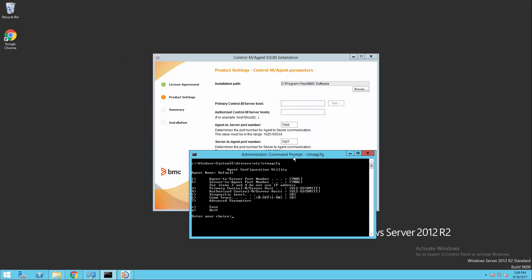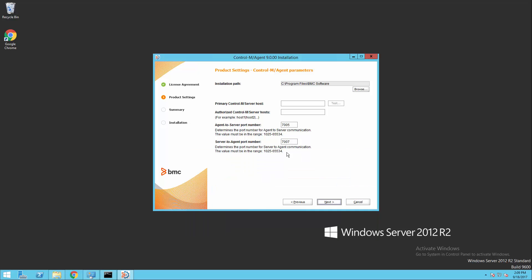So if we look at our CTMAG CFG really quick, you can see that our server-to-agent port number on our existing agent is 7006, and we are using 7007 with this new agent.